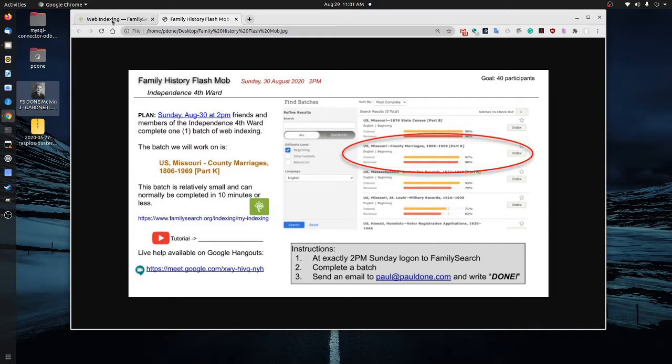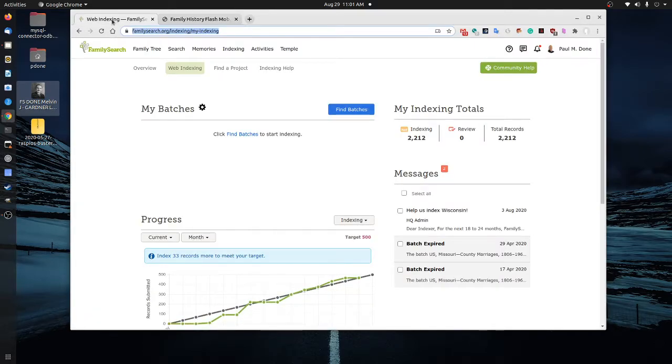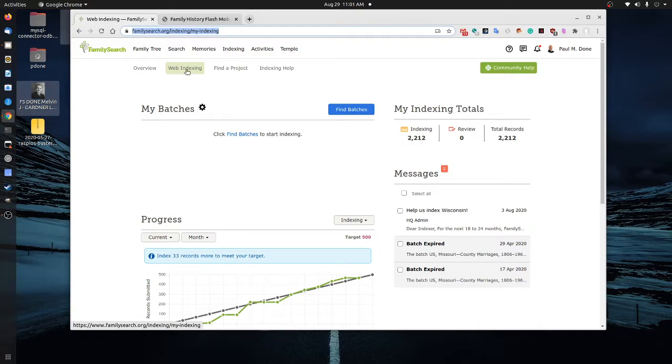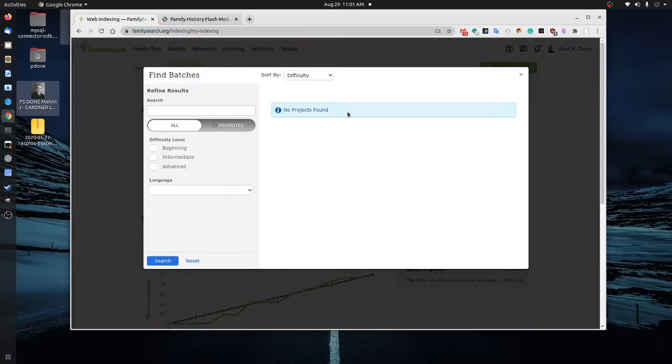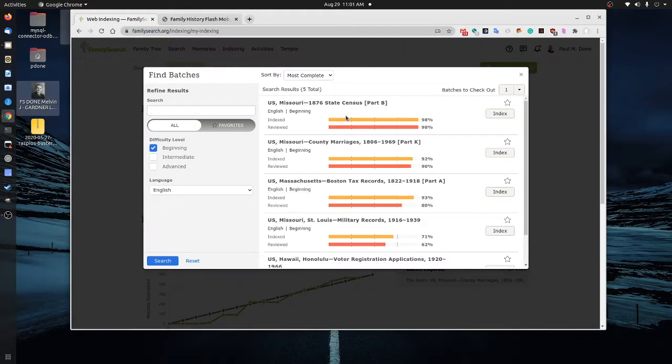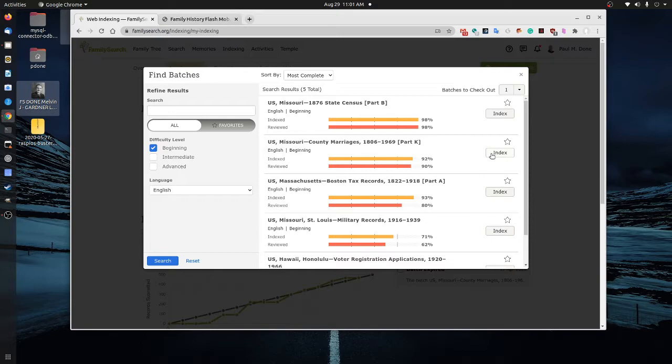So here's how we're going to do it. When you log in to FamilySearch, which is FamilySearch.org/indexing, you'll be able to go to my indexing and find a web indexing project. You can go to find a batch and the batch that we're going to be completing is the U.S. Missouri county marriages, 1806 to 1969. When you get to this screen, this is a beginner batch. So you'll go ahead and click on index.